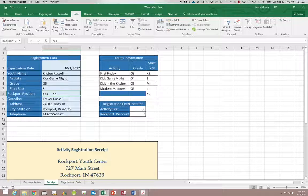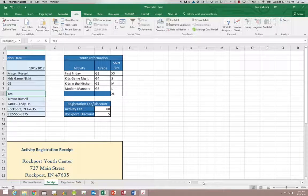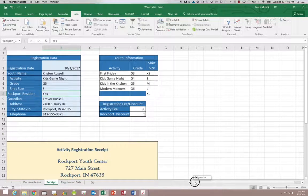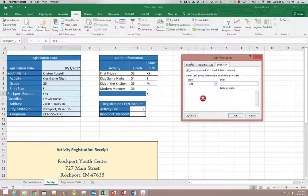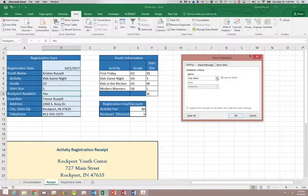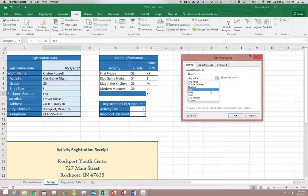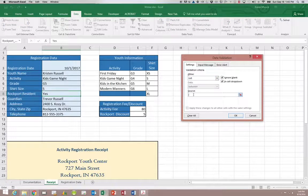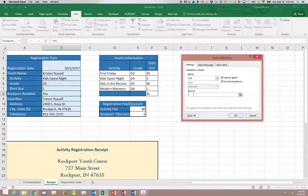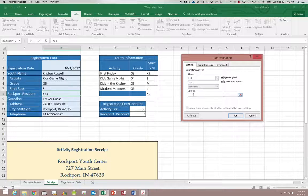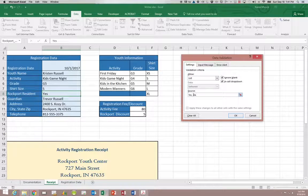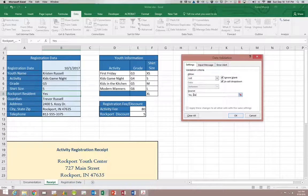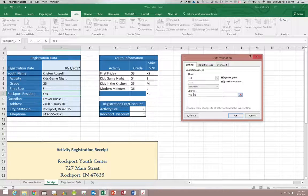So we're going to go down to B8 and go to data validation. This time on the settings I'm going to set it to list. And instead of giving it a source somewhere else there are only two choices here. Yes or no. So I'm simply going to type those in. Type in yes, comma, then your space and no.